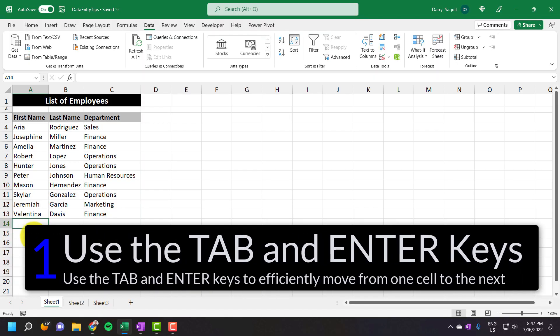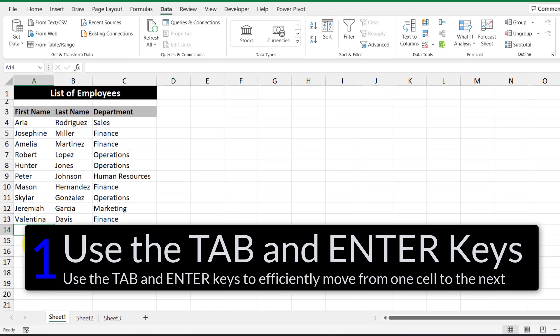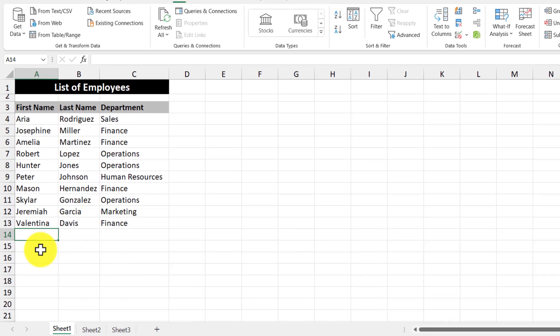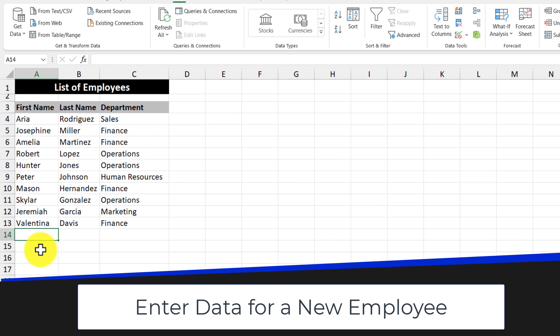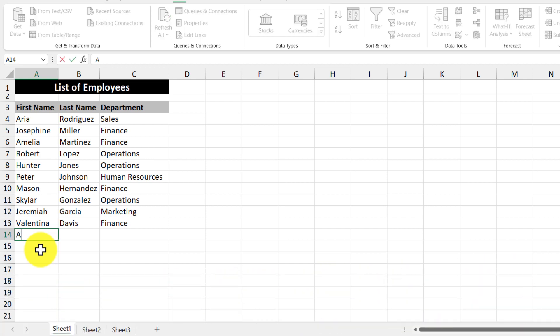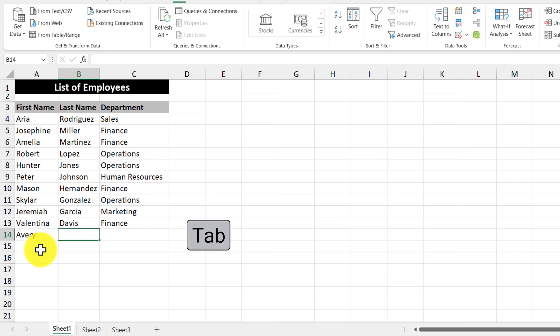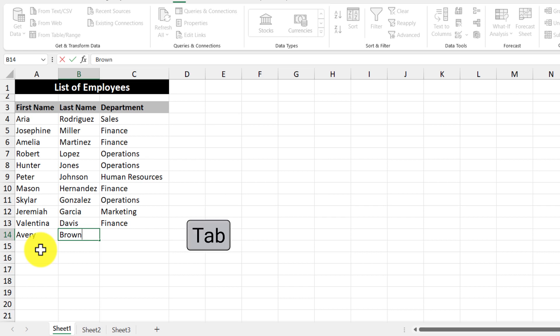Our first tip is using the tab and enter keys to enter in rows of information. So in this example, I have a list of employees at a company and I want to add an employee to the list. So first I'm going to enter in the first name and then I'm going to use the tab key to move on to the next cell. Then I'm going to type in the last name and then hit the tab key again.